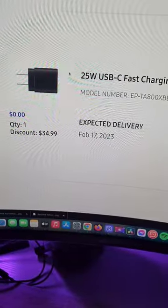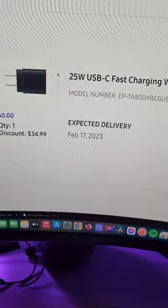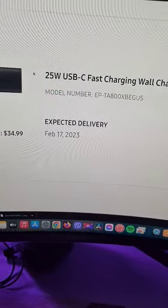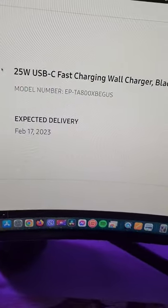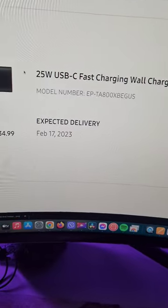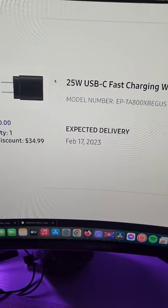Here's one of the free gifts I got, a 25 watt USB-C fast charger. It comes with the charging cable, I believe, as well.